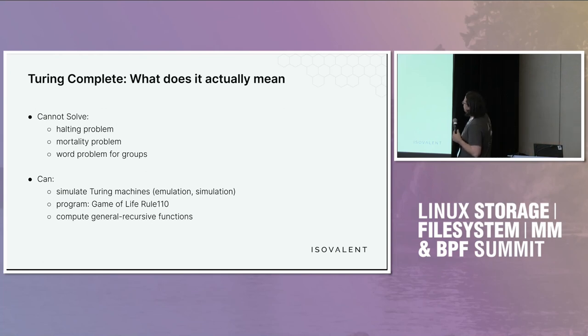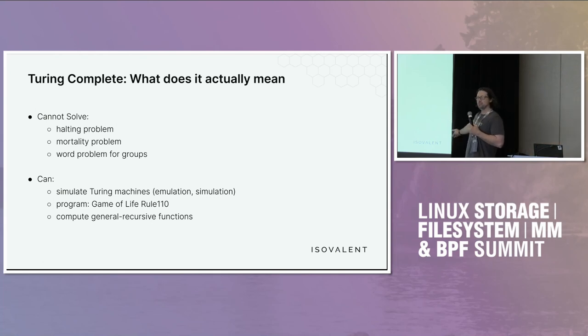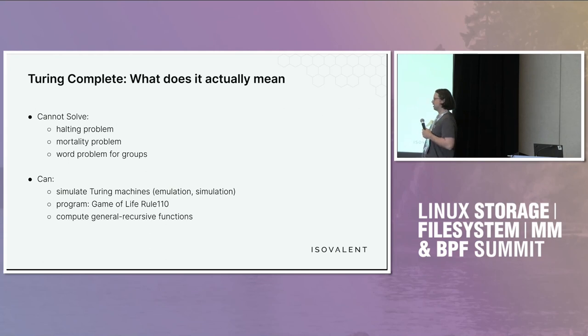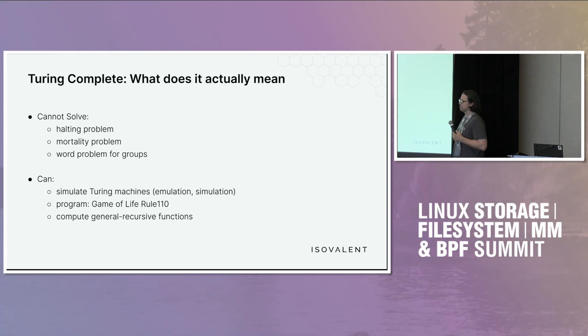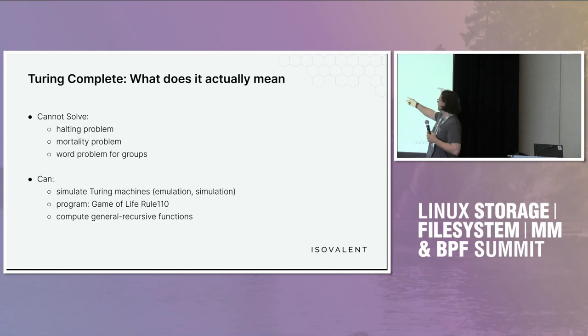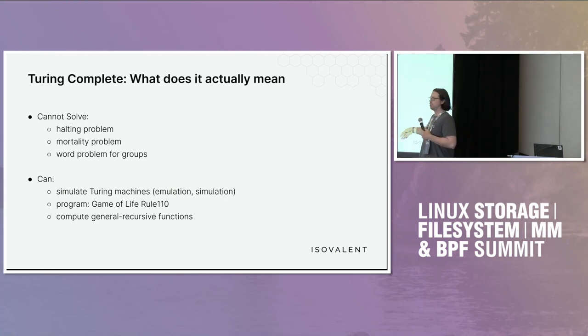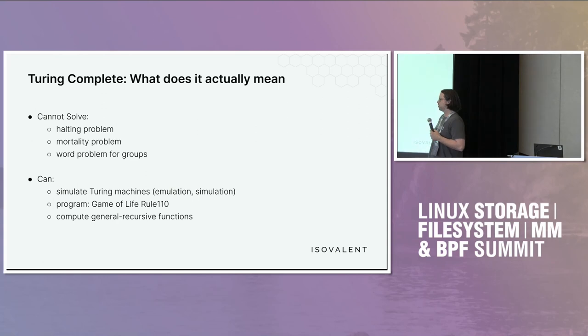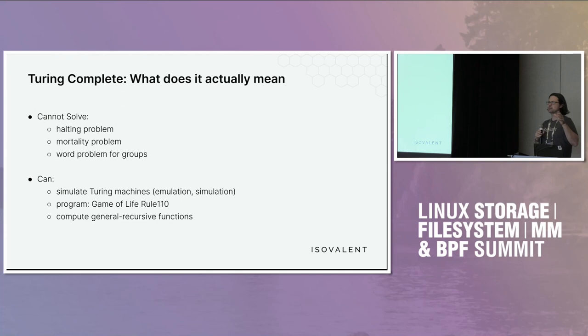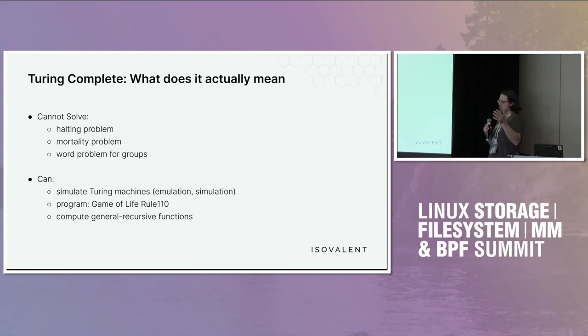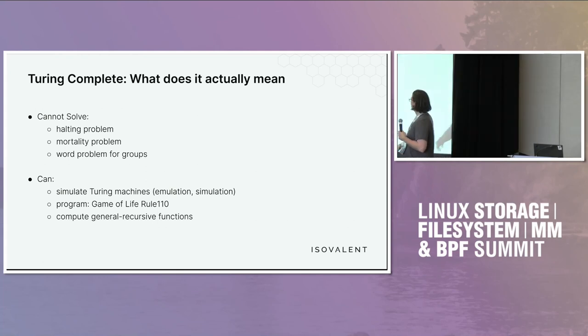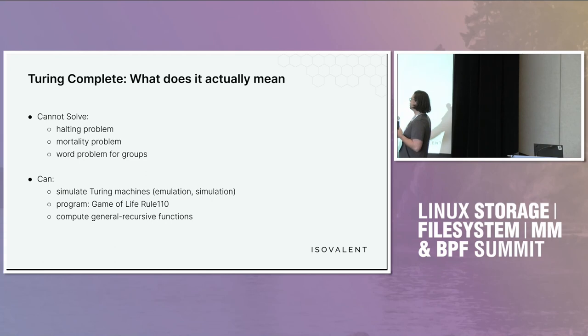Then, like, what does it actually mean? Why do I care is probably a good question that I always ask when people ask me this. There's some things that cannot be solved by Turing machines. There's some things that can be solved by Turing machines. The halting problem is the classic one. You cannot tell if you're going to halt. A mortality problem is basically do all of these strings terminate with this machine? The word problem for groups is given an expression and a set of rules on that expression. Can it be reduced to the equivalent strings, basically? So those things cannot be solved.